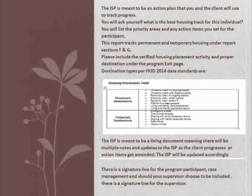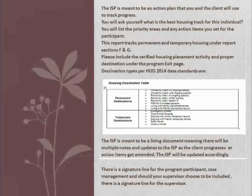Please include the verified housing placement activity and proper destination under the program exit page. Destination types per HUD 2014 standards include Permanent destinations: owned by the client with no ongoing subsidy, owned by the client with ongoing subsidy, rental by the client with no ongoing subsidy, rental by the client with VASH subsidy, rental by the client with Section 8, permanent supportive housing for homeless persons, living with family or friends on permanent tenure. Temporary destinations include emergency shelters, transitional housing, staying with family or friends on temporary tenure, safe haven, and hotel or motel.